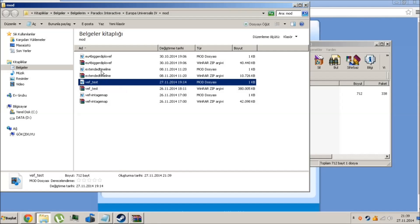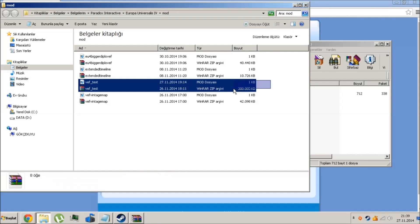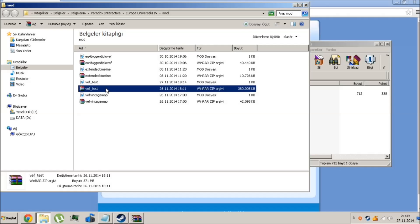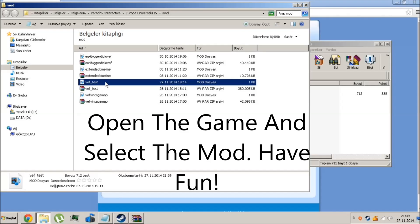This is going to be like that. This is the main mod file and this is the descriptor of the mod.